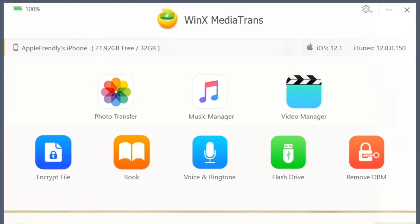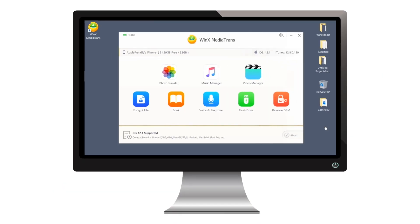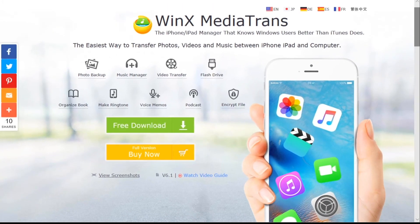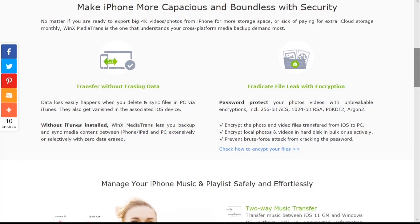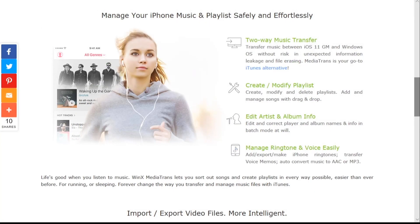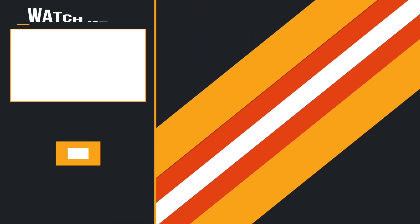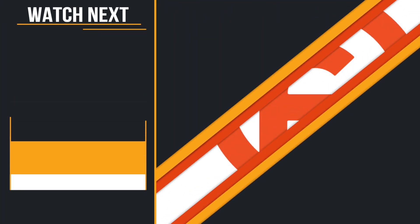So basically, this software makes your life a lot more easier when it comes to managing your iPhone media files and documents. It's a beautiful software, works without any issue. Give it a try and let me know your thoughts down in the comments below. And that's all for today. Thank you so much for watching.